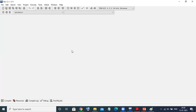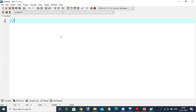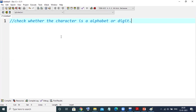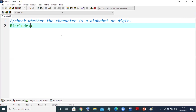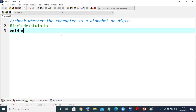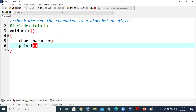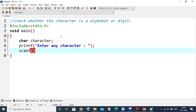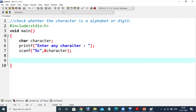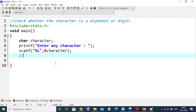Now the program title is to check whether the character is alphabet or digit. For that we'll include the standard header file, then write the main function. The data type would be a character, so I'll take a character variable. Now we'll ask the user to enter any character. The user will enter the character and we need to scan it. The format specifier for character is percent c, and we'll read it into the variable character.